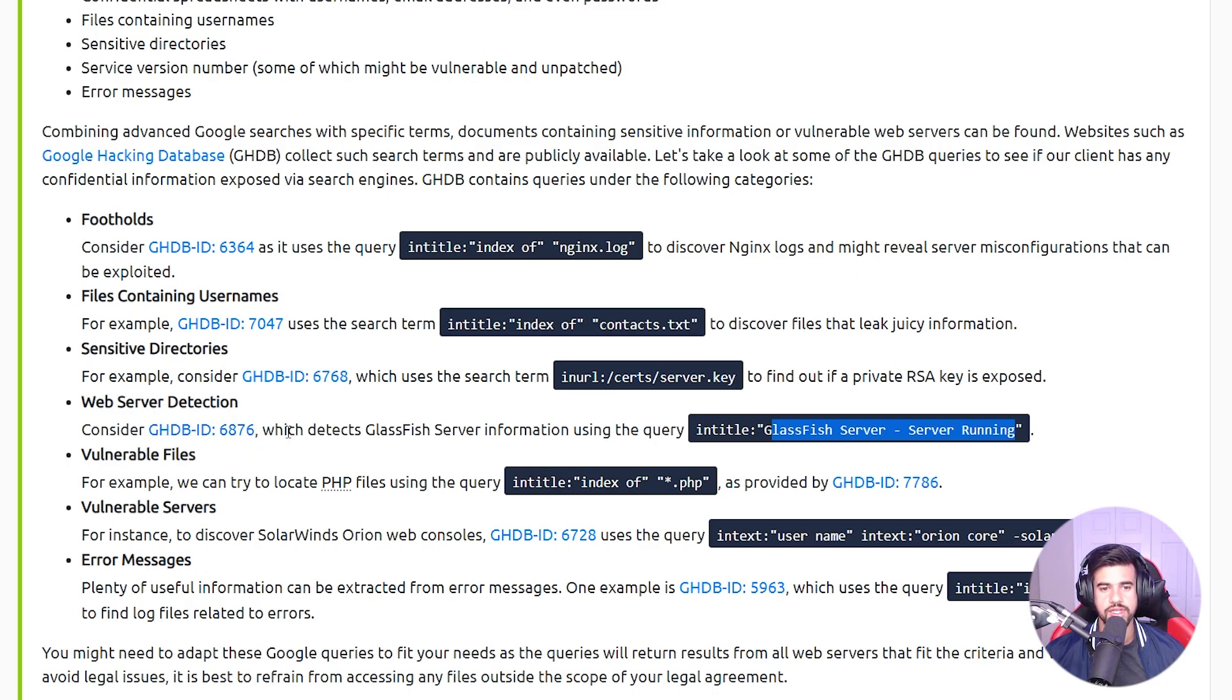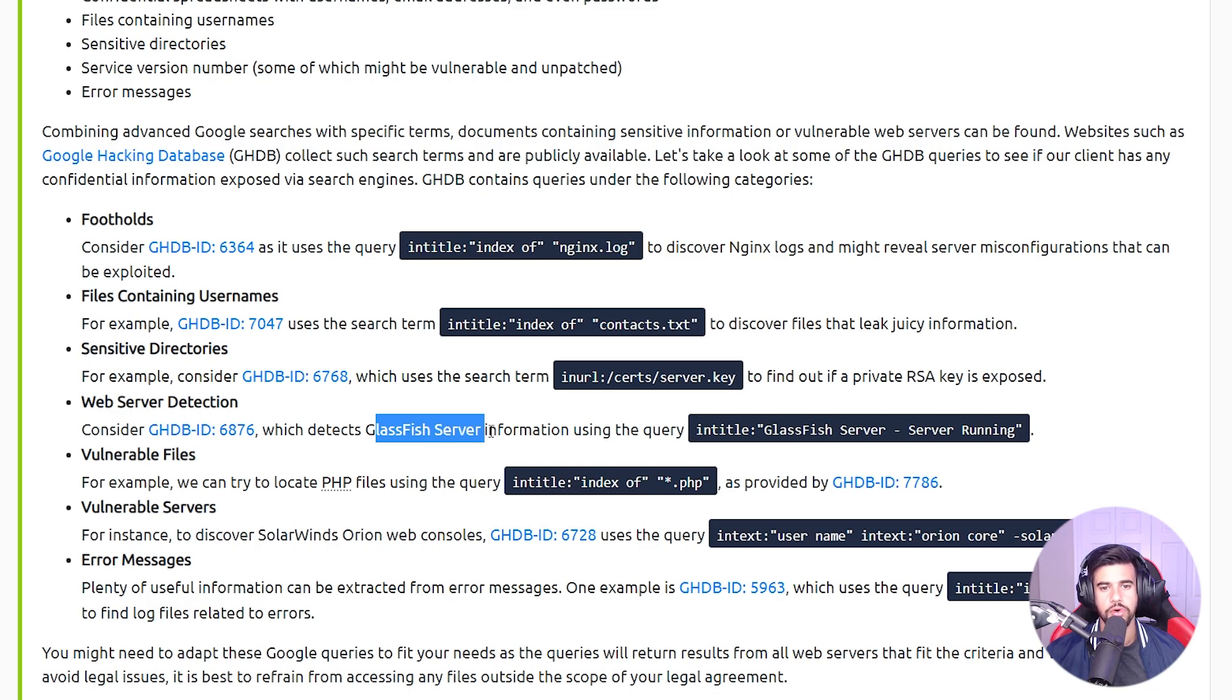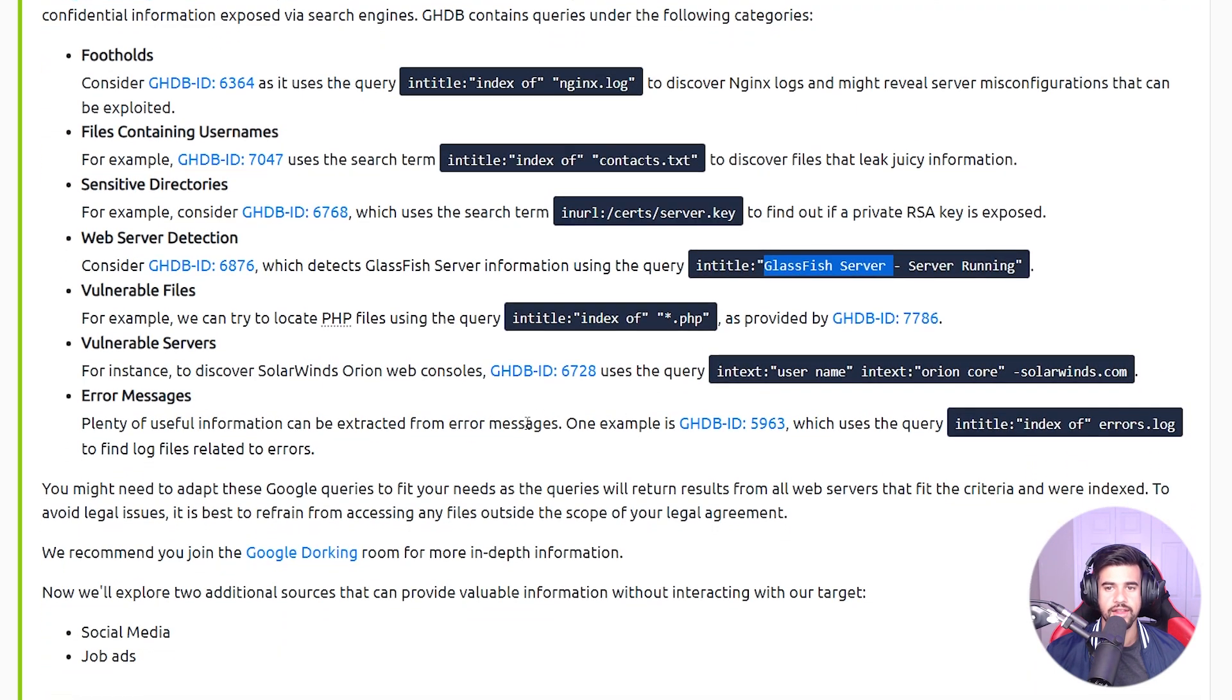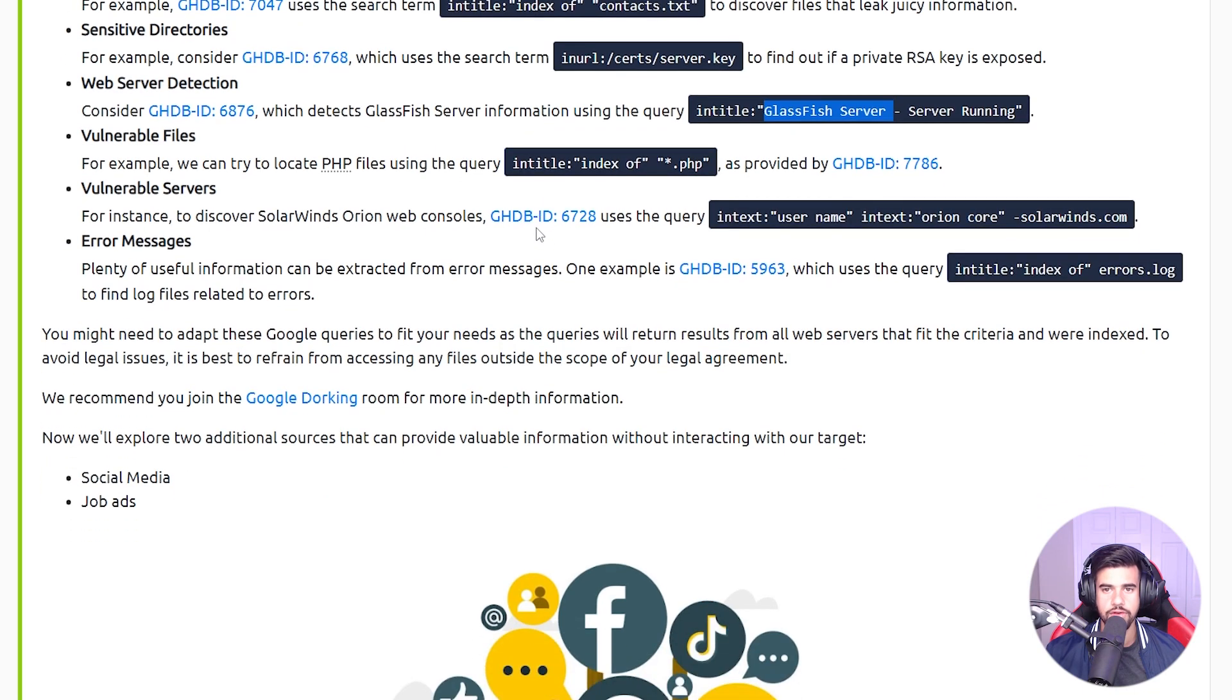Obviously these are kind of targeted specific to a certain thing, but you can easily modify this for whatever you're looking for. In this case, web server detection - this particular search string is going to try to detect Glassfish servers. But if we wanted to detect, for example, Apache servers, we change this to Apache, look for that in the title or whatever the default is for Apache 2.